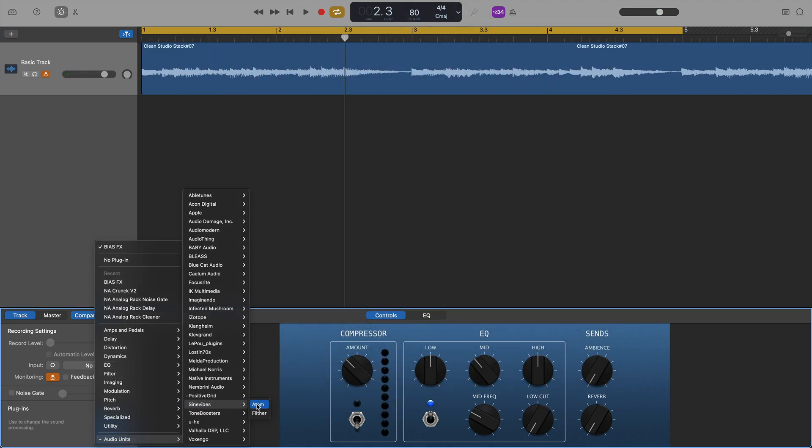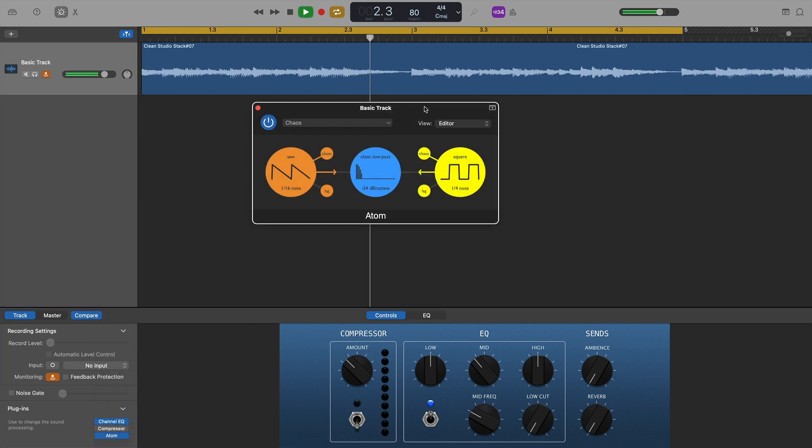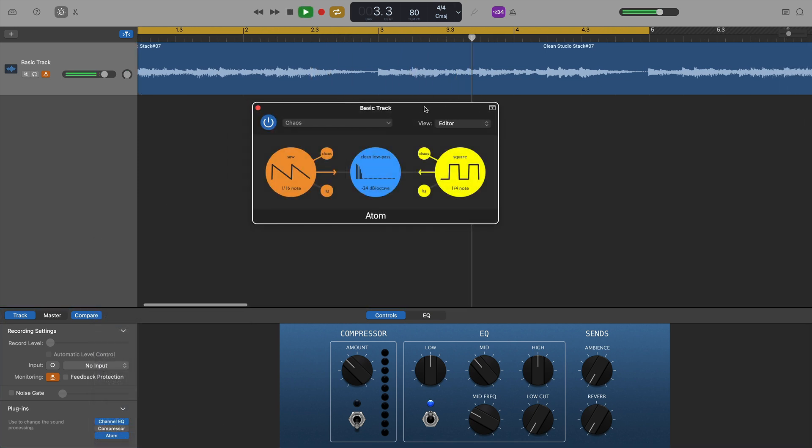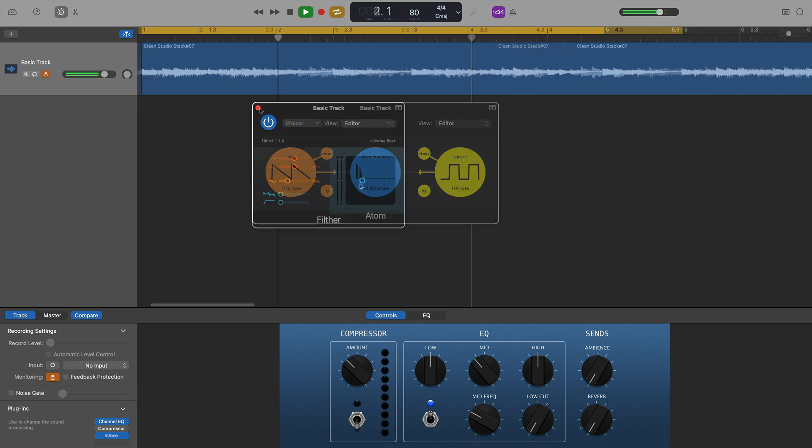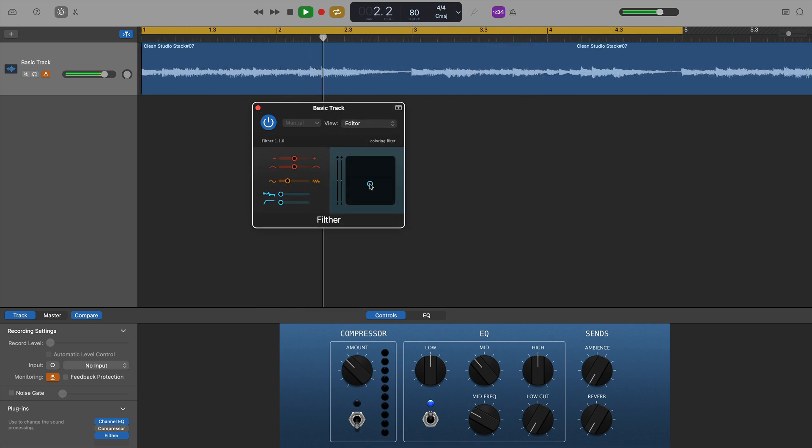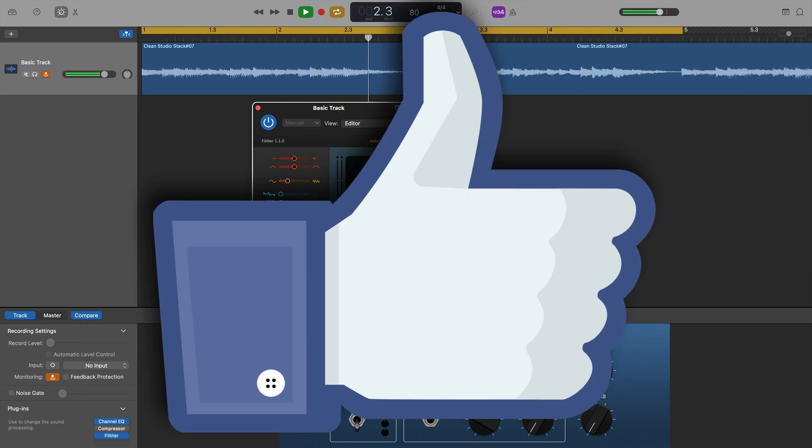Two filter plugins from Cinevibes were next on the list. Atom and Filther, and I'm happy to report that both worked flawlessly.